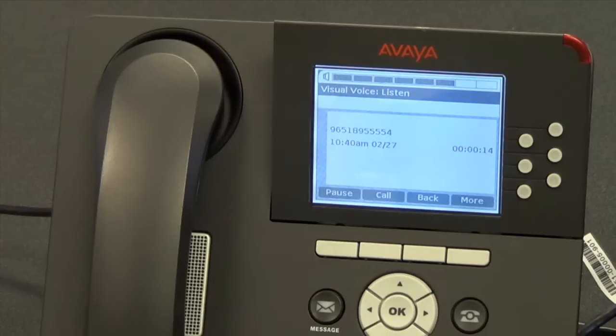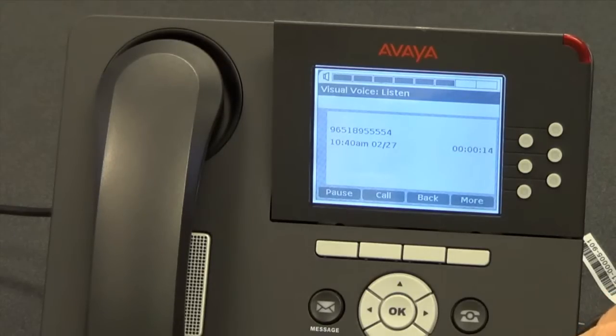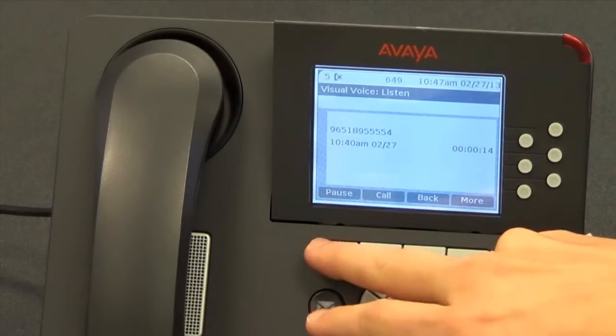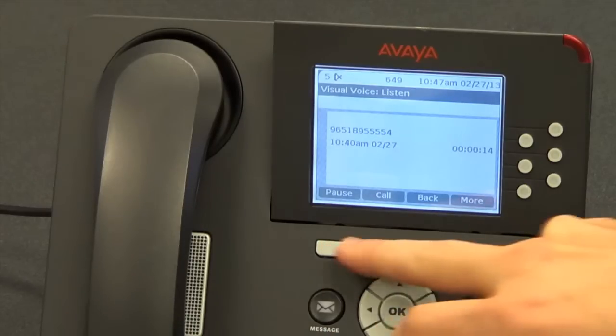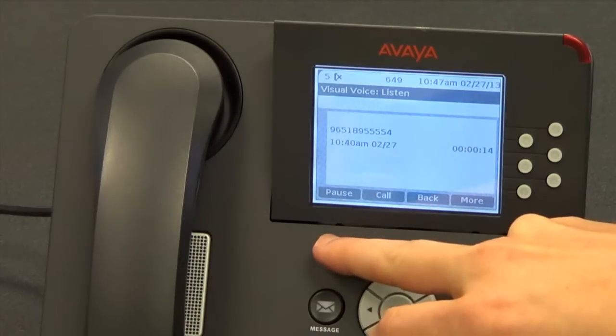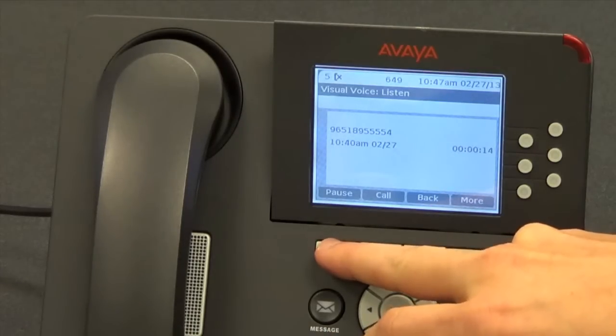Hi, this is Rob at XYZ Company. I want you to send over the proposal — we are ready to pull the trigger. It has to be done today, so get back to me as soon as possible. Thank you.